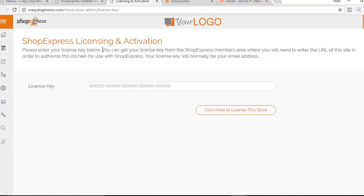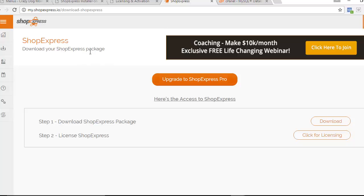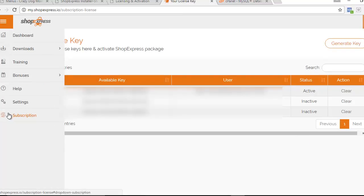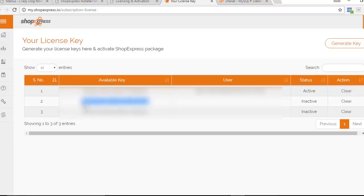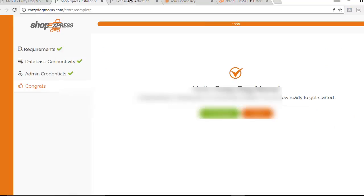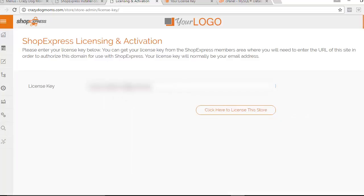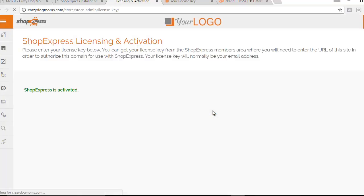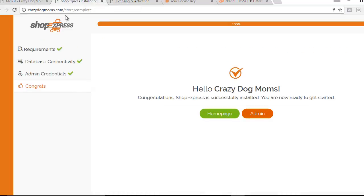This is where you'll need to put in your license key for Shop Express. Go back to your Shop Express dashboard, click on Licensing — you can also find it under Subscriptions. Click the Generate Key button to generate a new key. Then go back to your admin area, paste in that key, and click to license the store. Shop Express is now activated and ready to go.